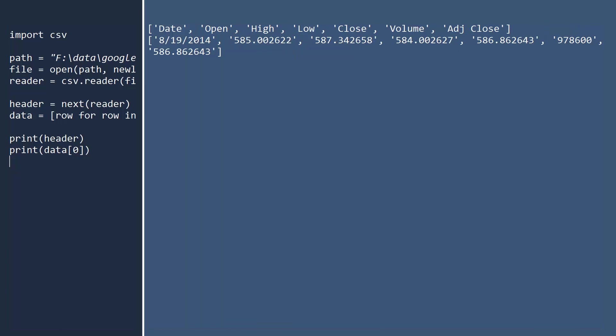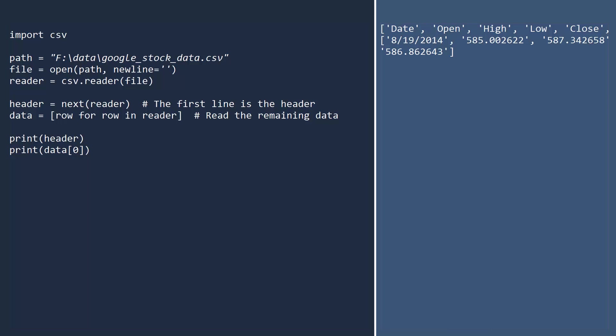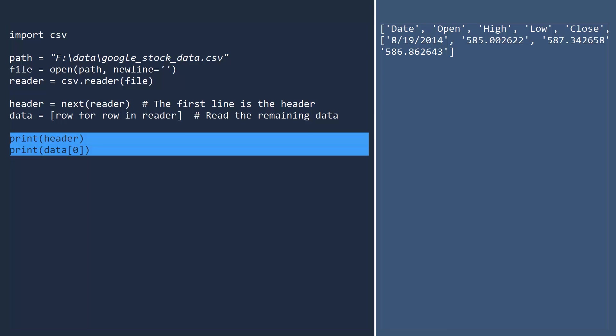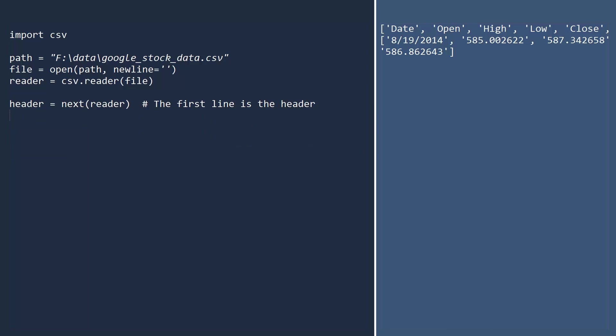While the code may not be shorter than our earlier approach, it is much more robust. Python will parse the CSV and handle most exceptions that can arise. But there is still a problem. The data are still treated as strings. We need to improve our code by converting the data to the appropriate types.